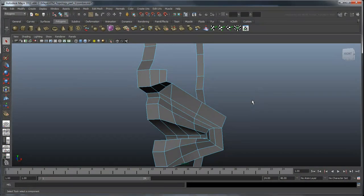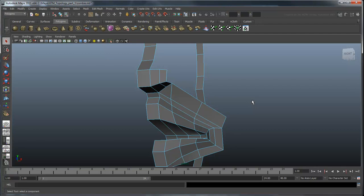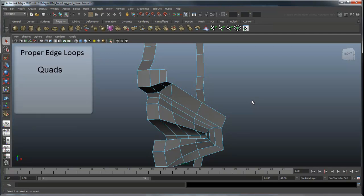Often times when modeling, you will need to come up with creative solutions like this. Every situation is a bit different, but just remember that your main goal should be to preserve the rules of good topology. Maintain proper edge loops, keep to quads, control your poles, and keep consistent spacing between your edges.